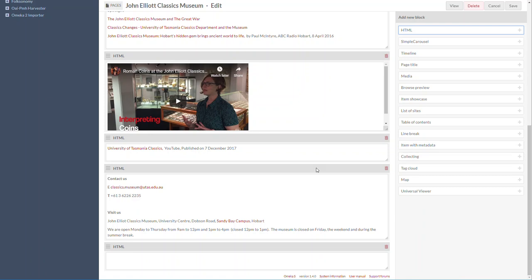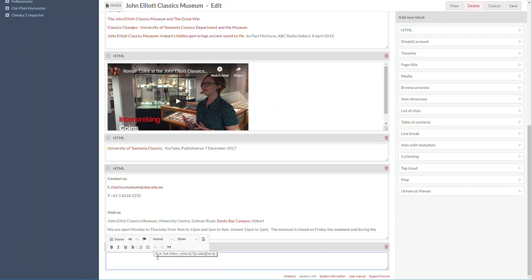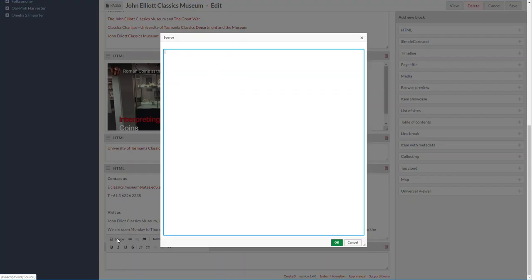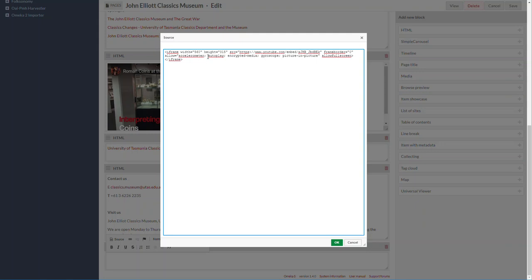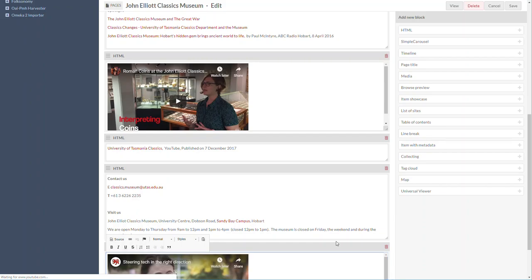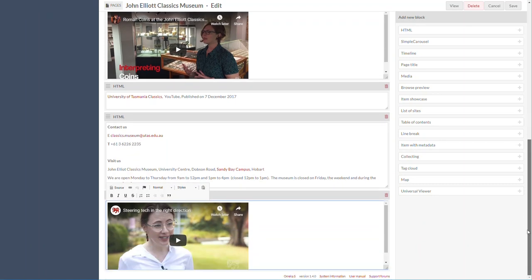Click on Source, pop it in - pop in the embed code from YouTube - click OK, and there you have it.